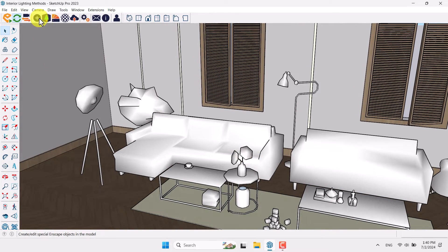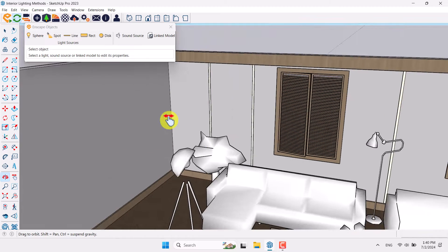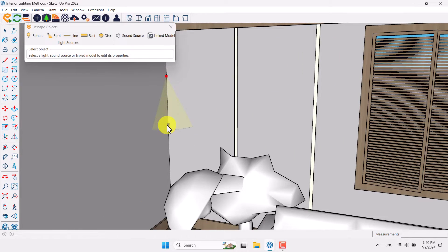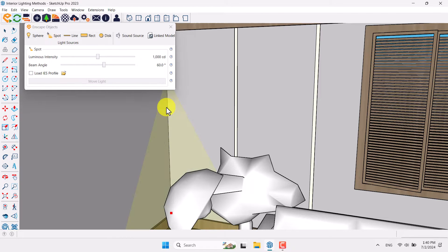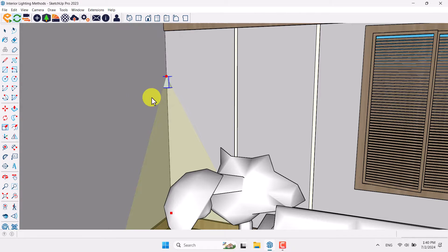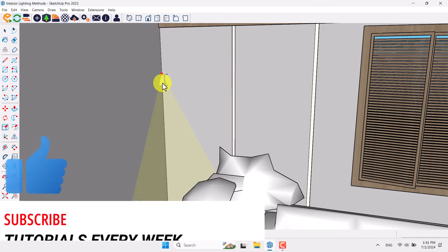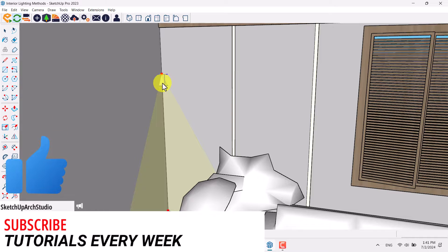First of all I need to create a spotlight, so I'm going to click on the Enscape Objects and click on the Spot, then draw my first spotlight. The main mistake for beginners is that when you use this spotlight it will completely destroy your render. I can guarantee this — spotlights don't work very well and you need to use IES profiles for better quality in your renders.